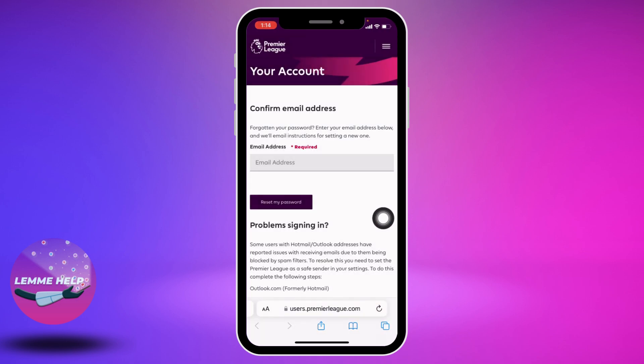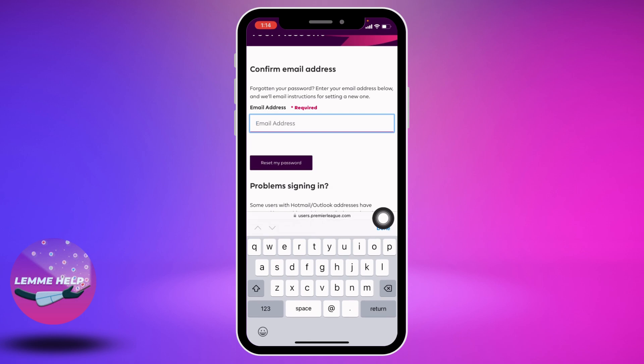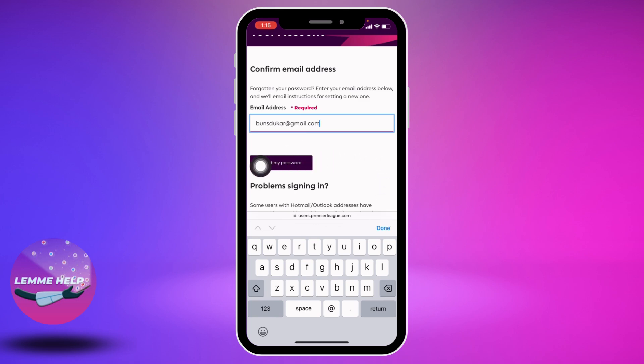Tap on Accept All Cookies. Now enter your email address that is linked with your Fantasy Premier League account, then tap on Reset My Password.